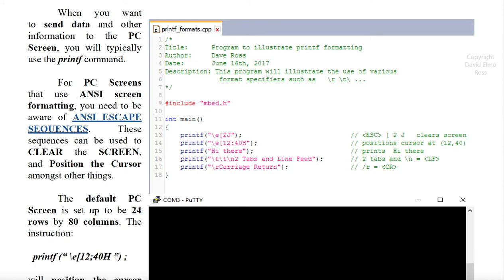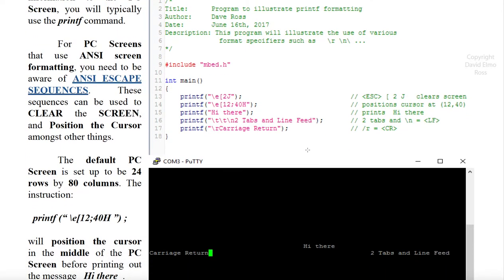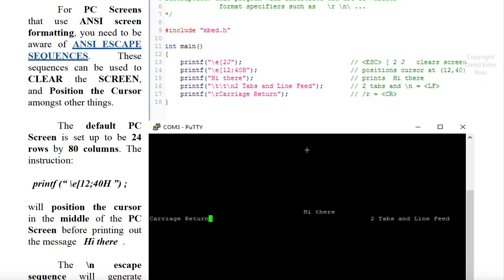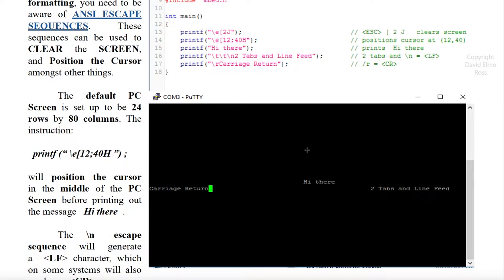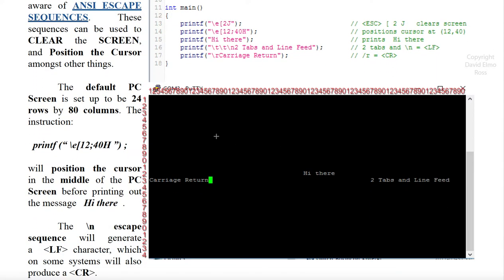Escape, left square bracket 12, semicolon 40H, positions a cursor on the screen. Now let's take a look at our screen. Our screen is broken down into 24 rows by 80 columns.